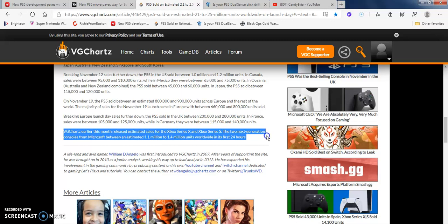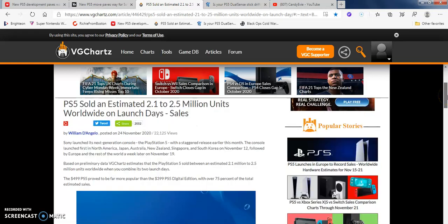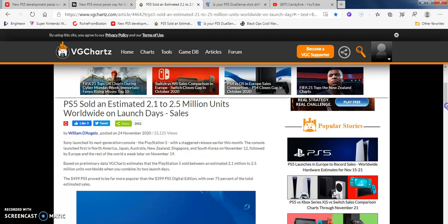VG Charts estimated the Xbox Series X and S sold between 1.1 and 1.4 million worldwide units in the first 24 hours. They always fail in Japan - that's more geared to American, Canadian, European audiences. Overall thoughts: Sony's breaking records with these, man. 2.5 million units sold, and this was like four days ago when this happened.